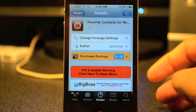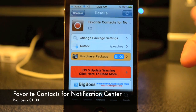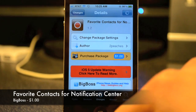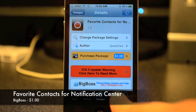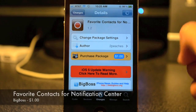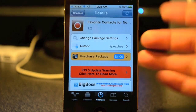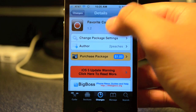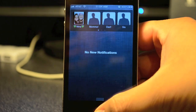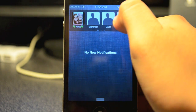What's going on guys, JBTek here back with another Cydia tweak. Today's tweak is called Favorite Contacts — it's available from the Big Boss repo for one dollar. What it does is give you quick access to your favorite contacts straight from your notification center.